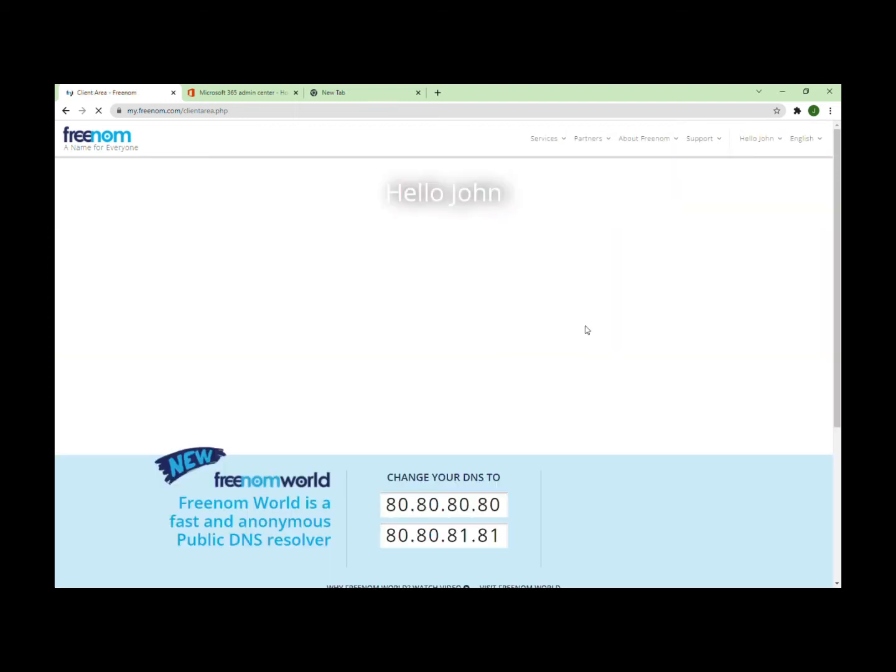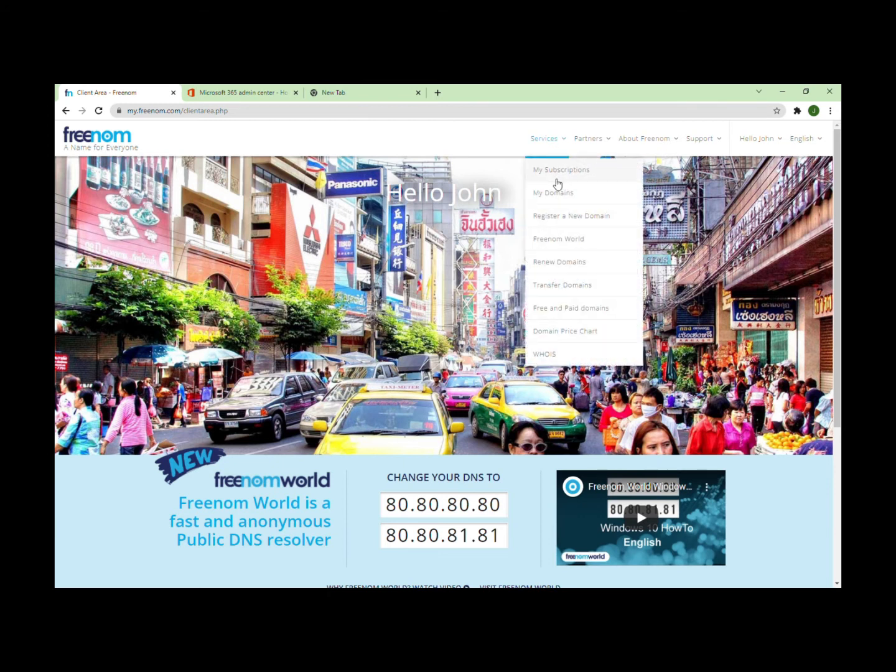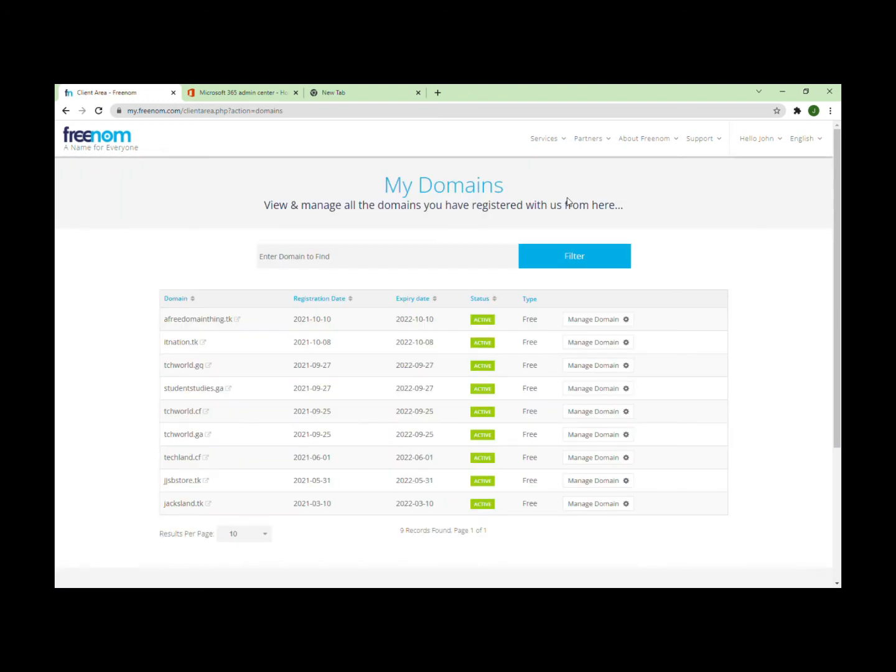Now that I'm signed in, you need to go to Services, then My Domains. Click on the domain which you want to manage and add to Microsoft Office 365. Right now I'm using my domain, itnation.tk.